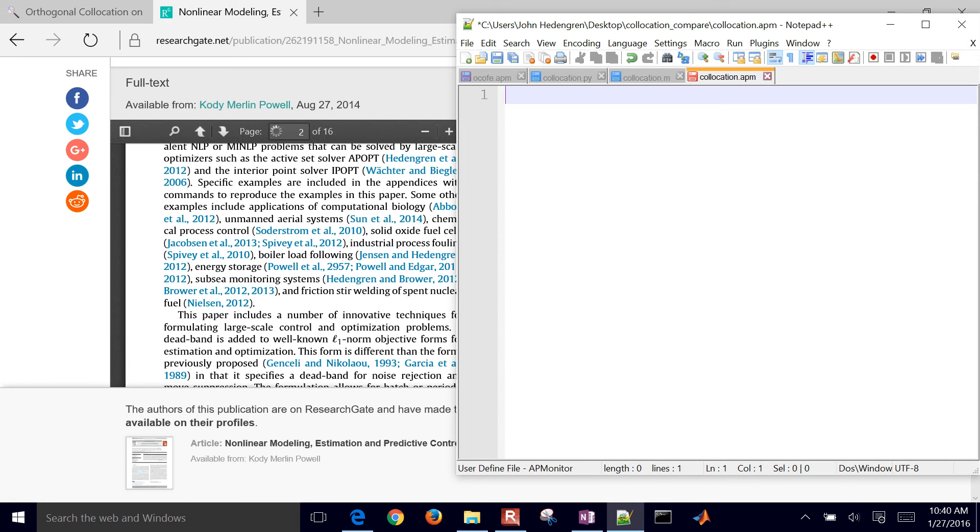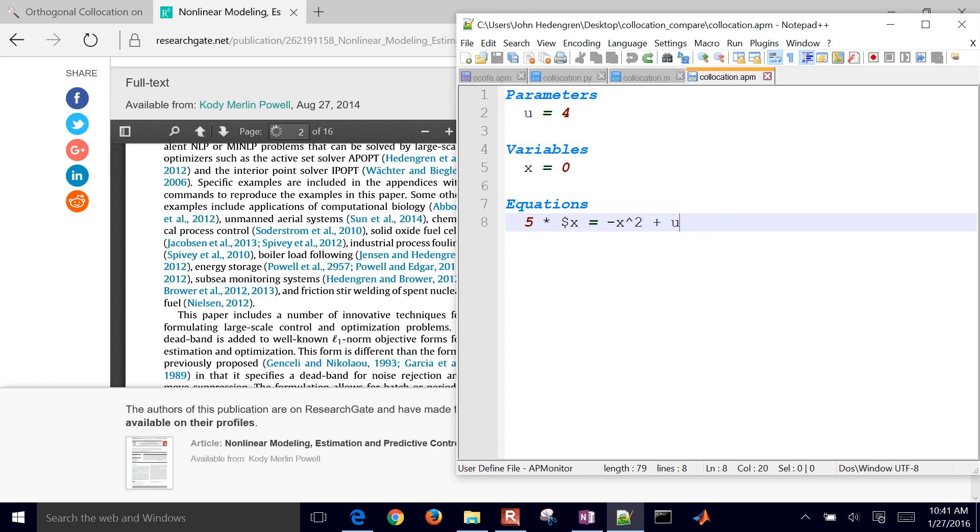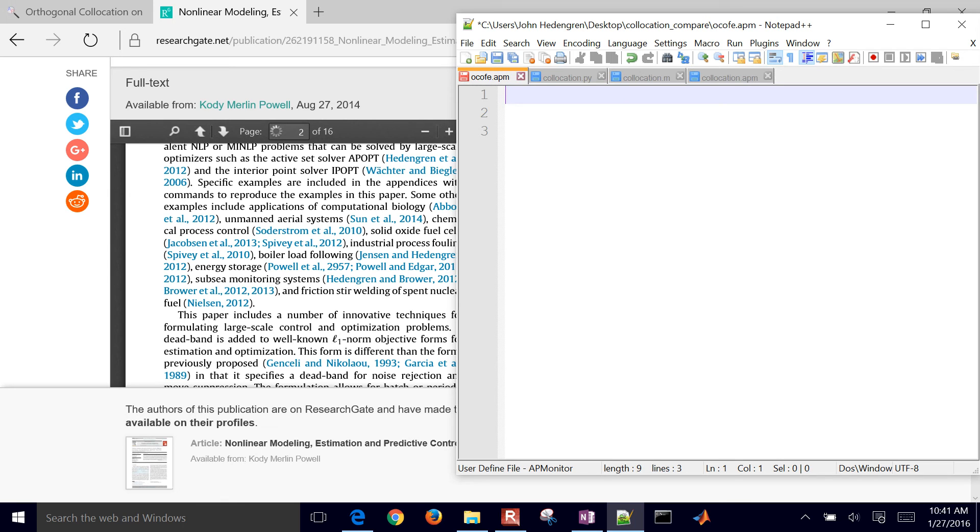And then we're going to also set up our collocation equations as well. Parameters, variables. This is just doing it with AP monitor just for comparison. And then we have our differential equation. Let's do the collocation equations as well.